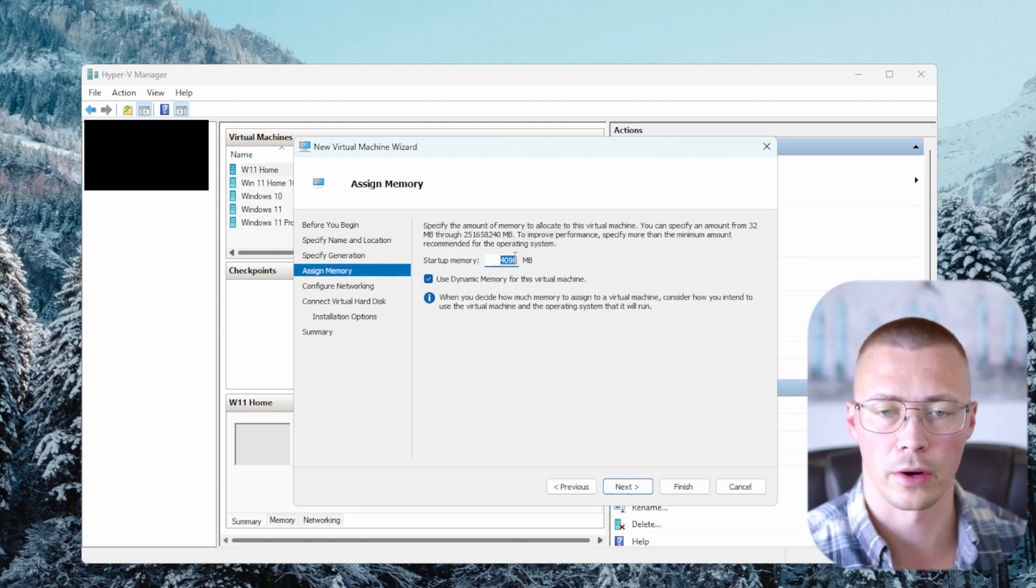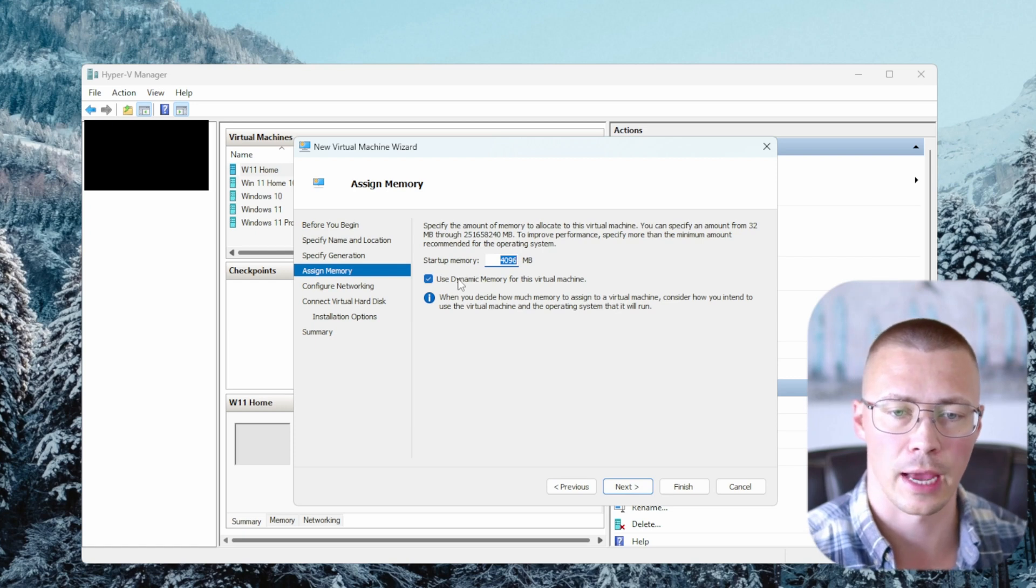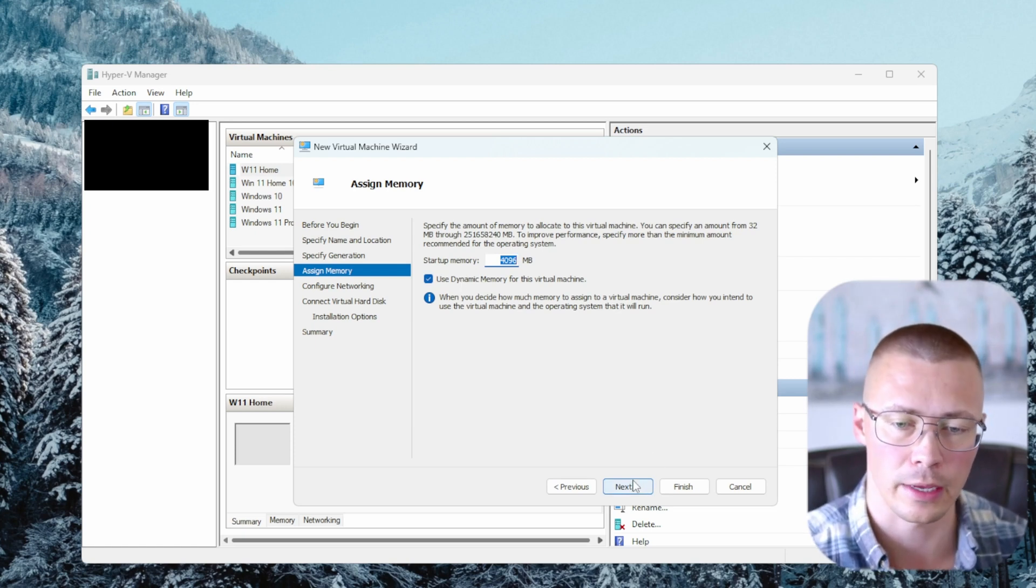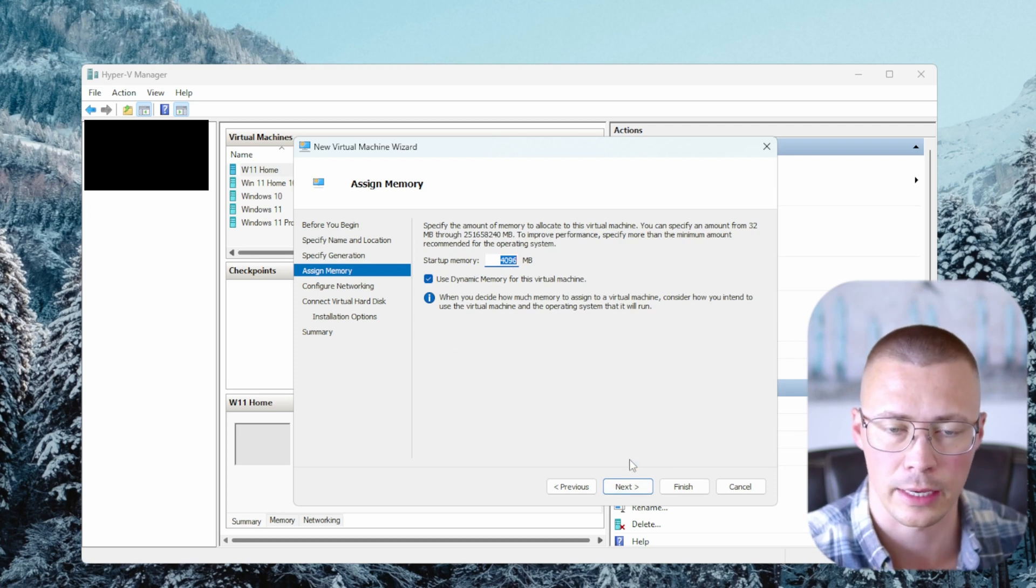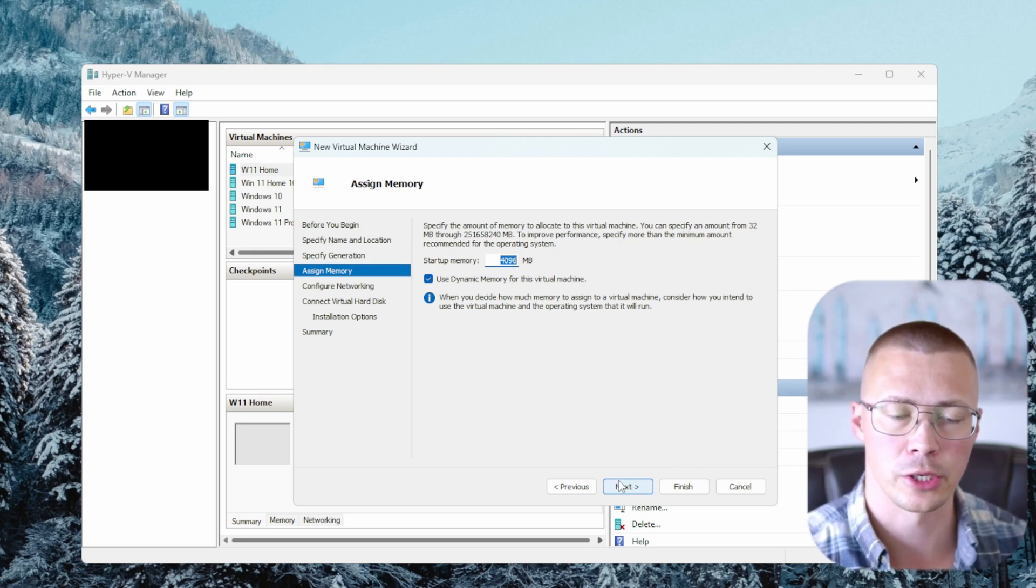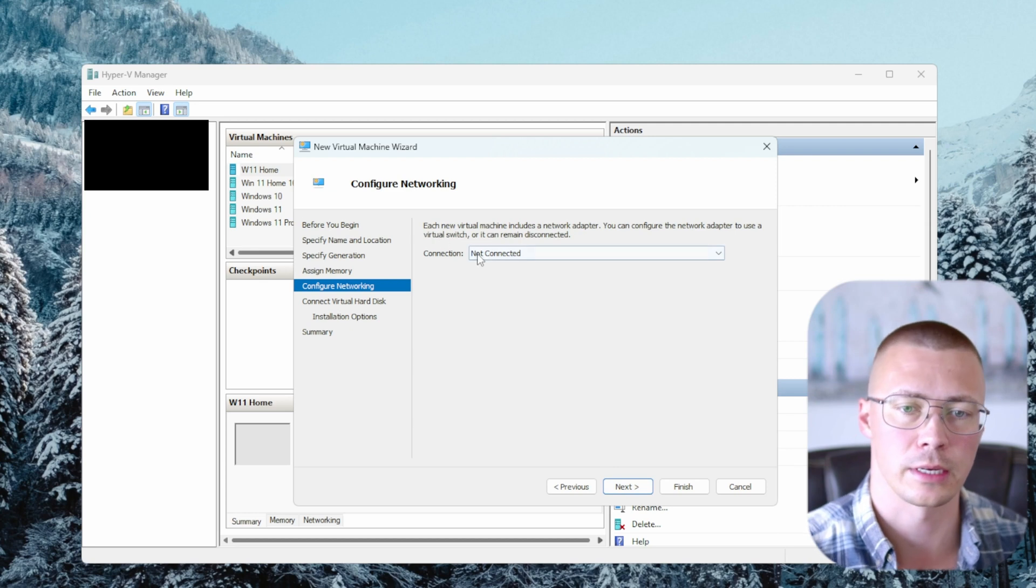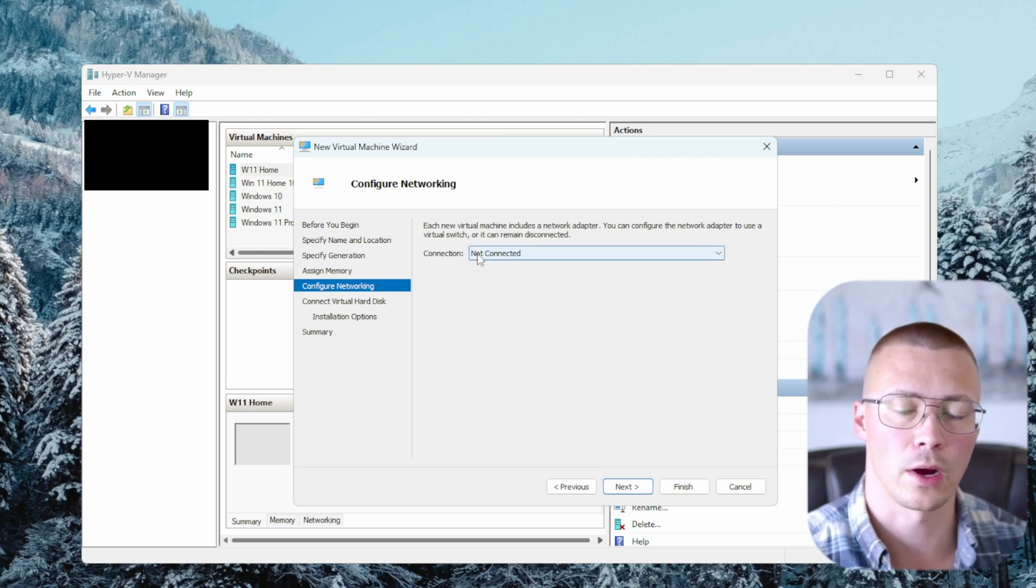Select whatever amount of RAM it is that you want, and you can use dynamic memory, which I would recommend just using that way. You don't need to use the full amount. So like if you put 16 gigs and dynamic memory is checked, it's not actually going to end up using 16 gigs.